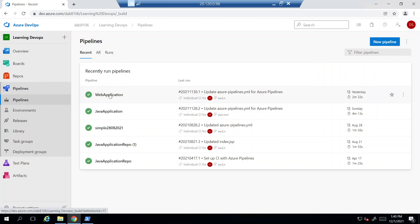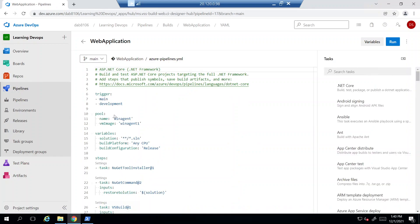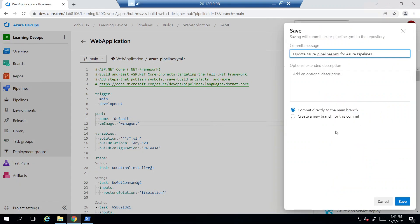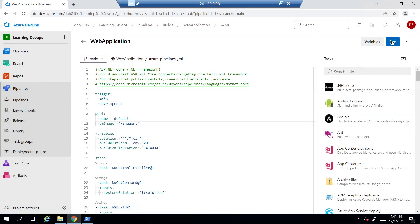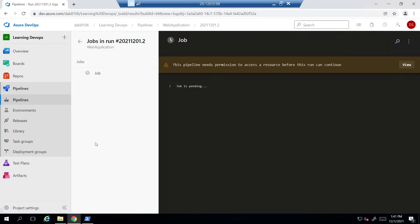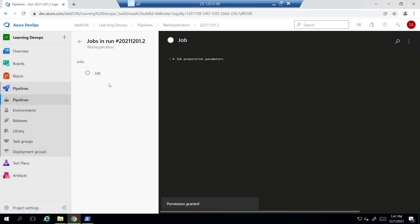Now let's quickly run a job on this self-hosted agent. I'll click on Pipelines — I've already created a pipeline for a .NET application. I'll click Edit, and instead of running on the Microsoft-hosted agent, I'll specify the agent pool name as 'Default' and the agent name as 'winagent'. I'll save this change, then click Run. It asks for permission, so I'll click Permit to allow the job to run on the self-hosted agent.